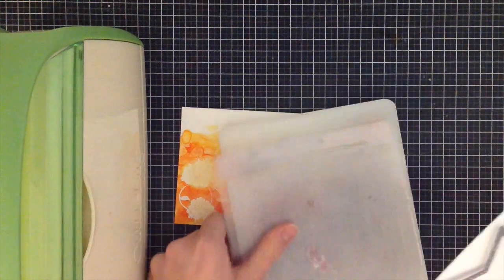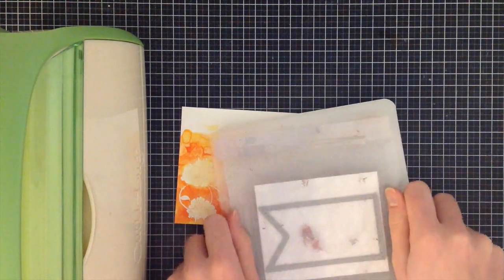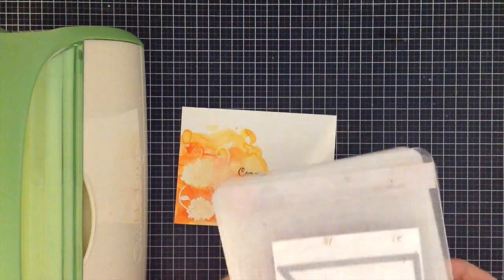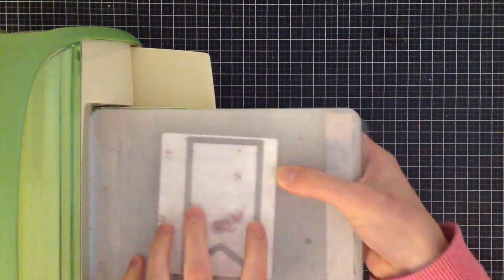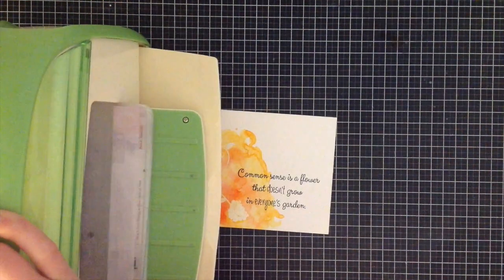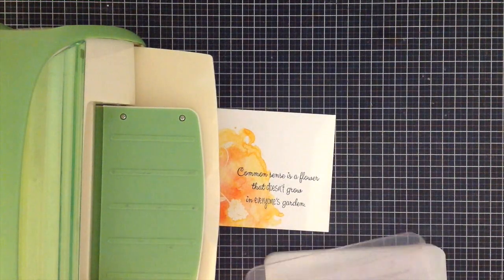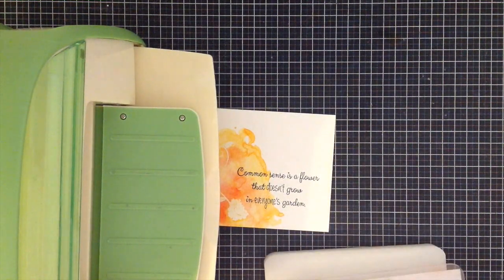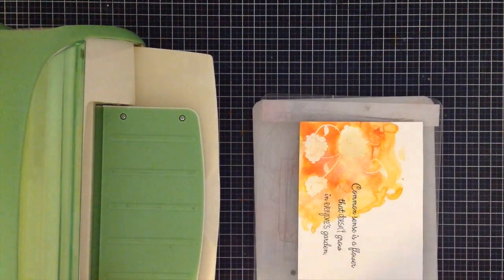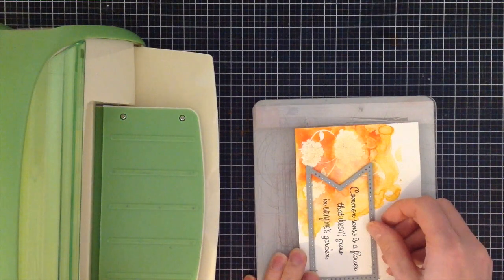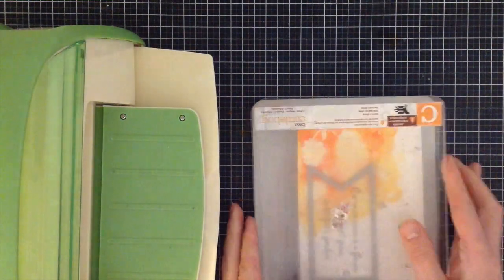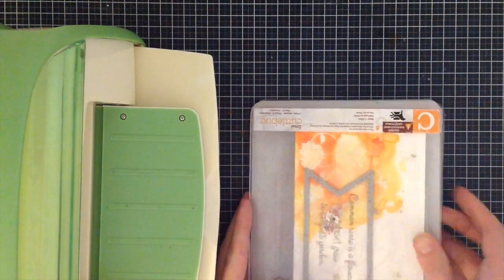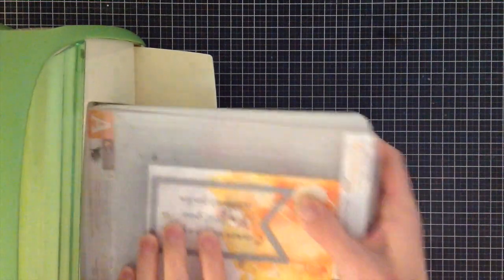I'm going to grab a die, this is from Create a Smile Stamps, and I'm going to run it through my die cutting machine using white paper first. Now this technique can also be used with sentiments, so you could use a thanks sentiment instead of stamping or anything like that. I've been seeing a lot of people using it lately. I'm going to also die cut the same die cut out of my card.